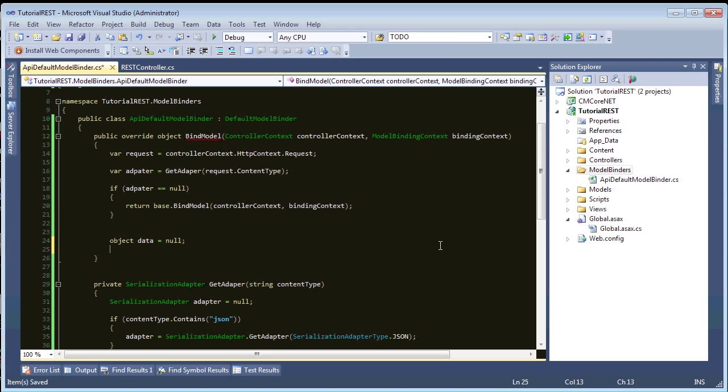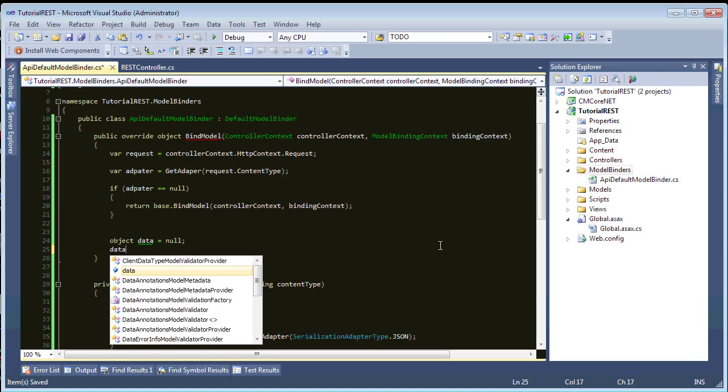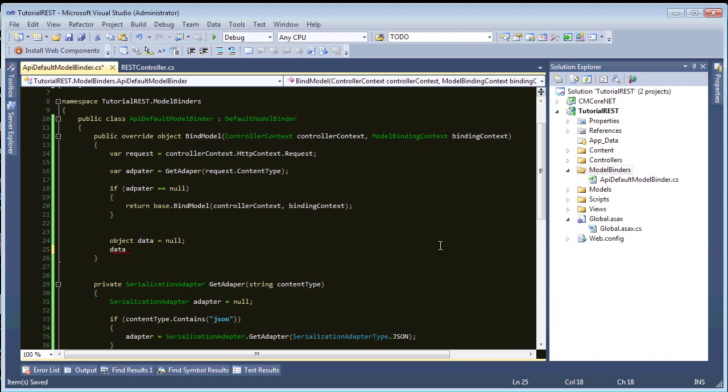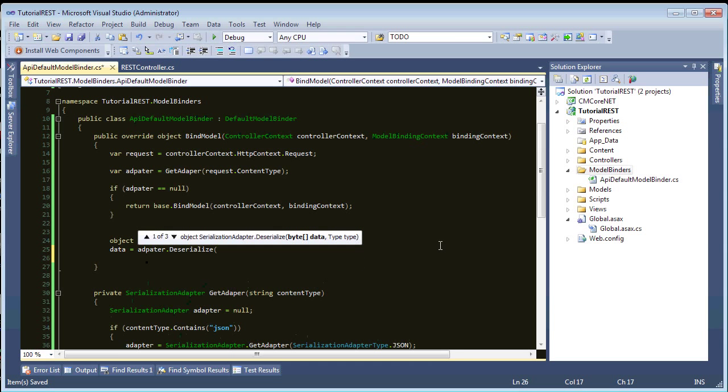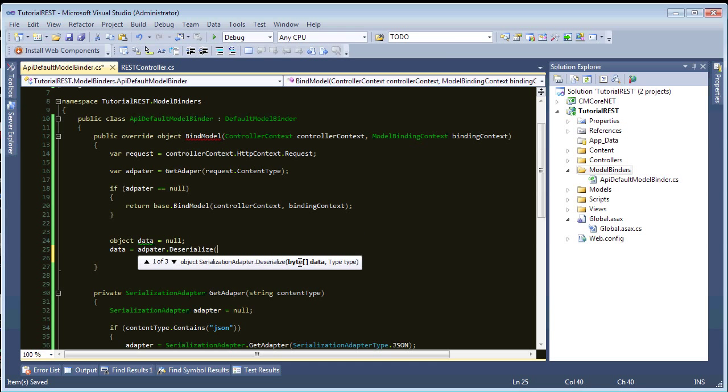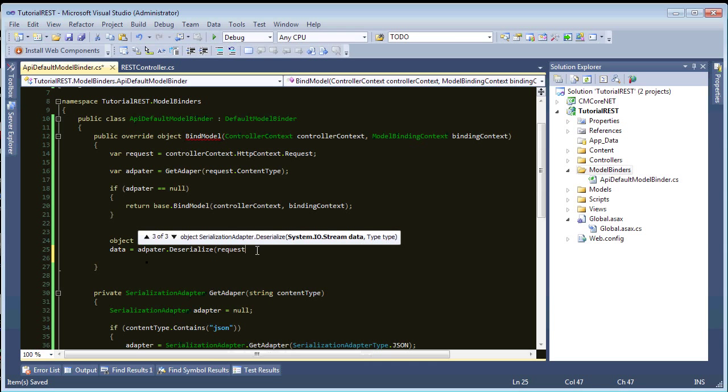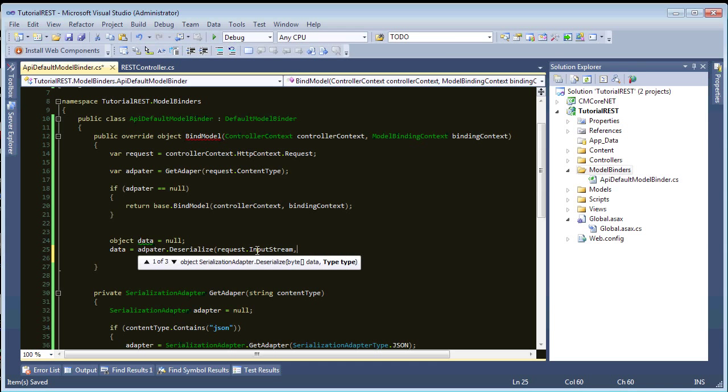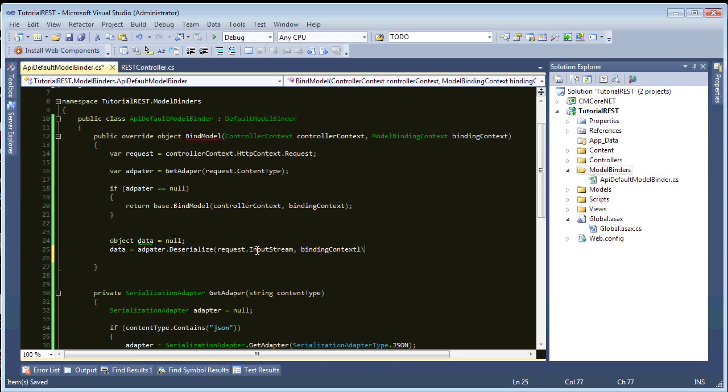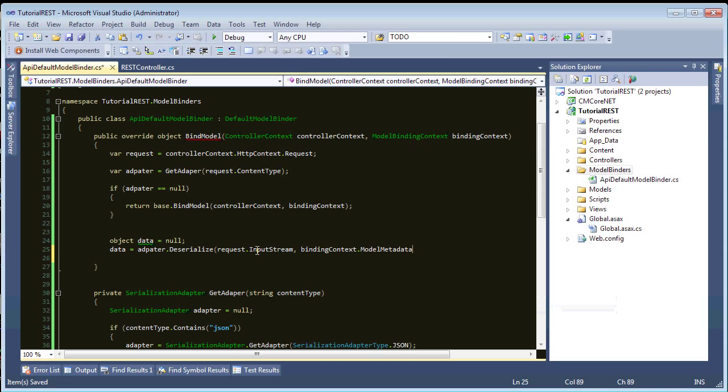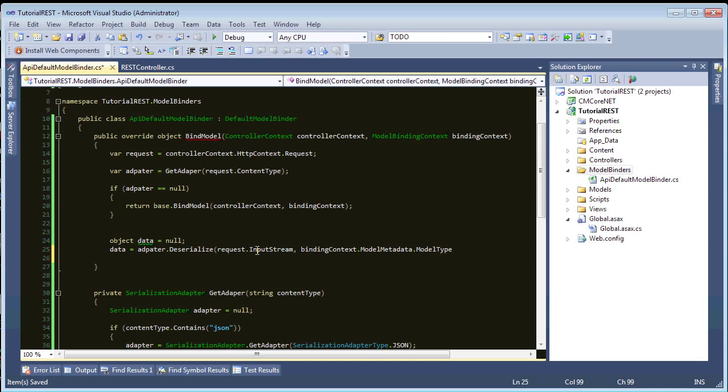this adapter here, it has a method. You should probably wrap this adapter in a try catch, but, for this tutorial, I won't worry about it. So, data equals adapter dot deserialize. And, there's three overloads here. So, see, one takes a byte array, the other takes a string, and the other takes a stream. So, you can pass any of these in here. And, we'll just pass request dot input stream. And, then, the second parameter is the type, and this is the type of object that should be the result of the deserialization. So, to get the type, we just use our binding context. Then, we need model metadata, and then model type. So, that gets us our model type.